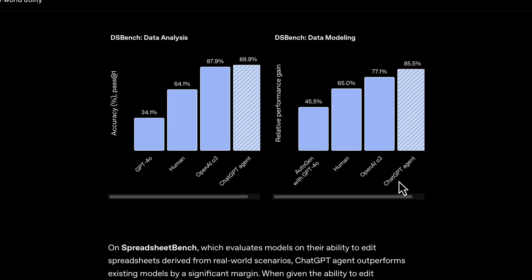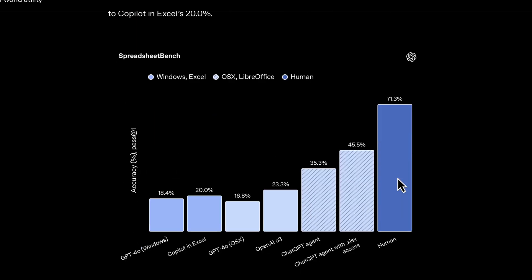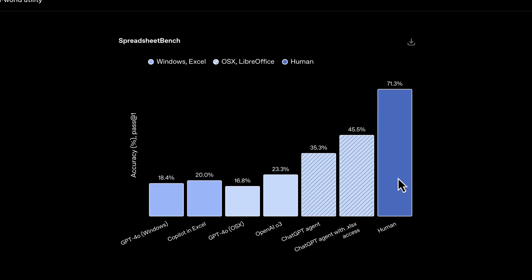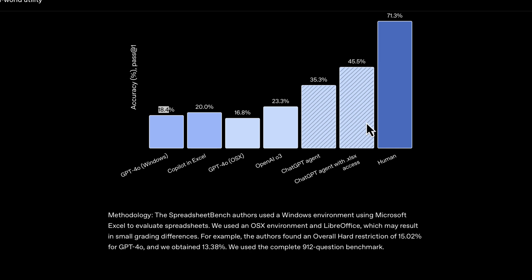You'll also notice that the spreadsheet benchmark—I don't know what exactly this means—is just one step lesser than human. But I don't see in the near future that this is going to overtake humans pretty soon, though it looks like they're pretty close already, which is quite amazing.